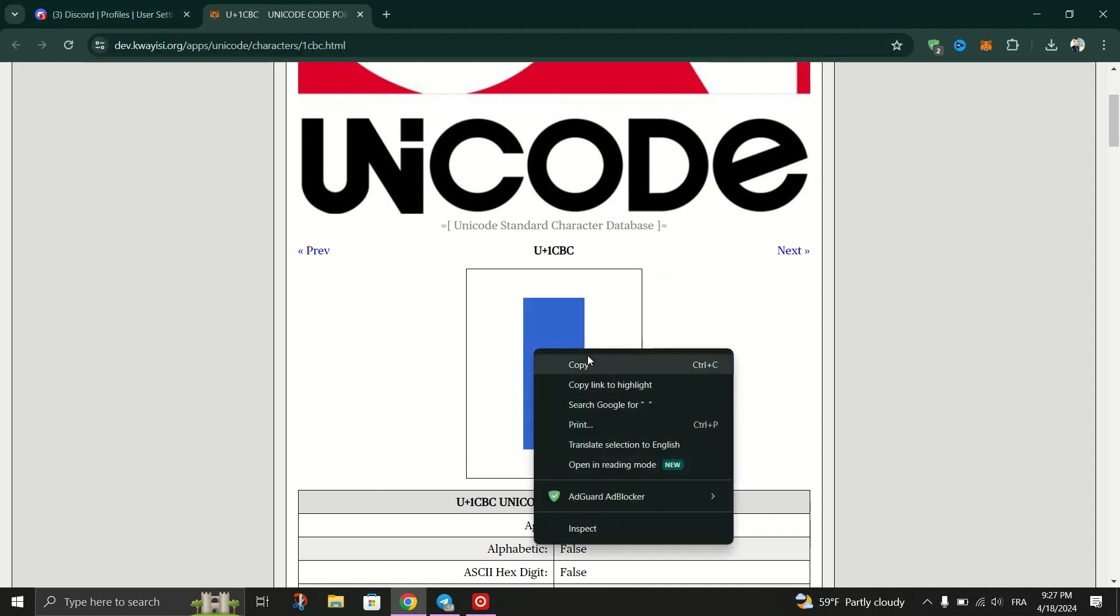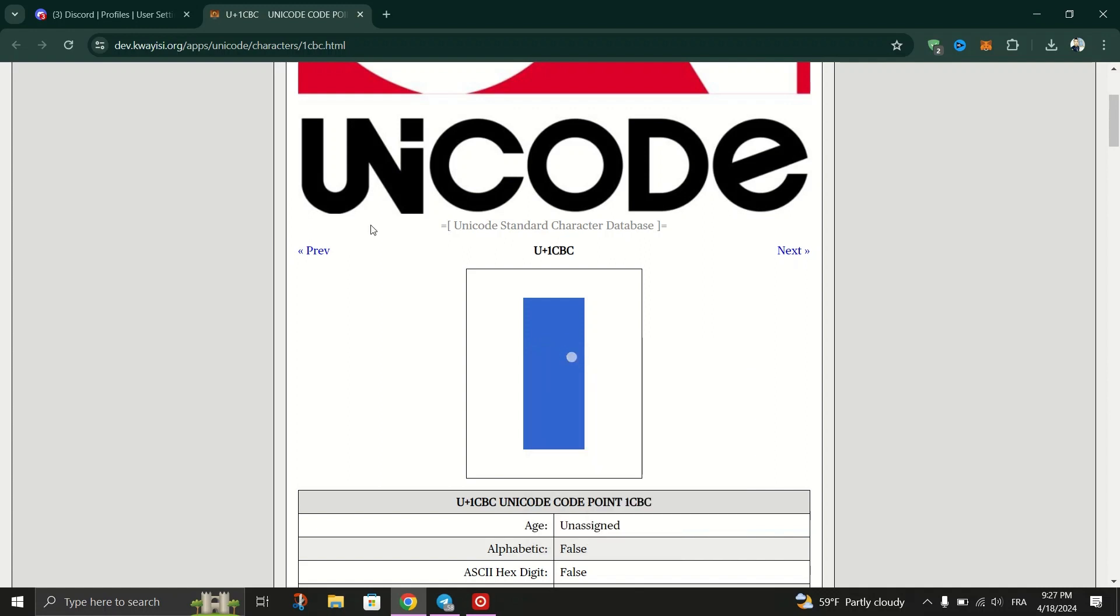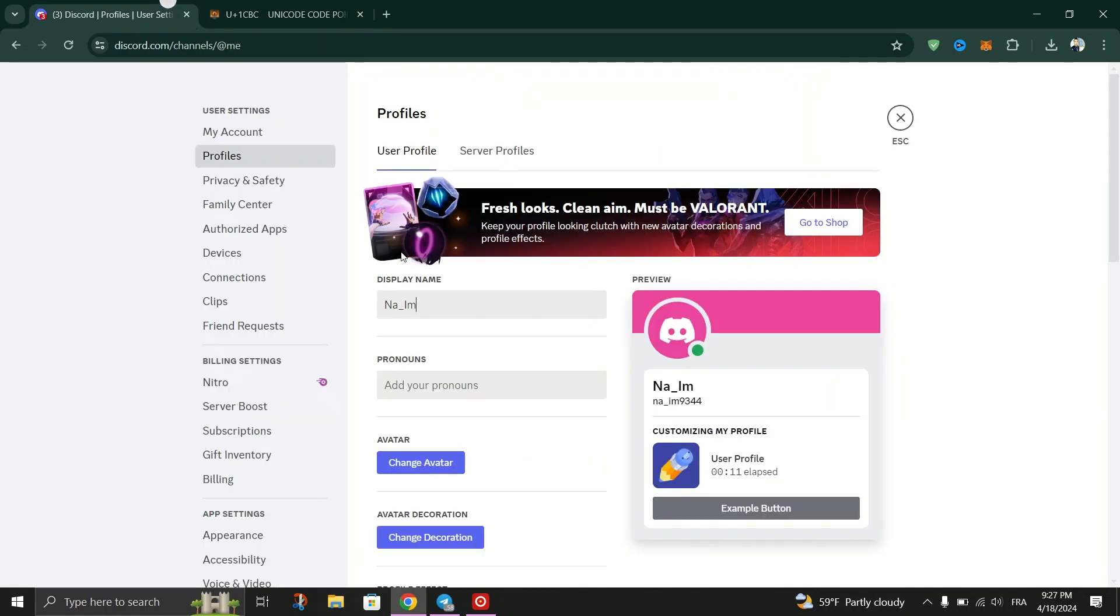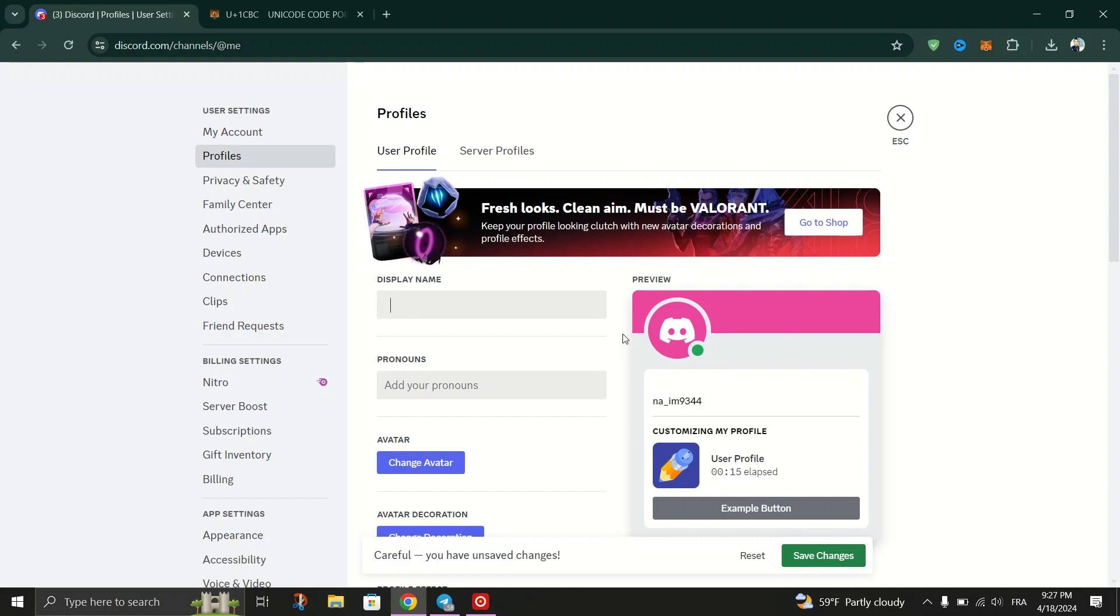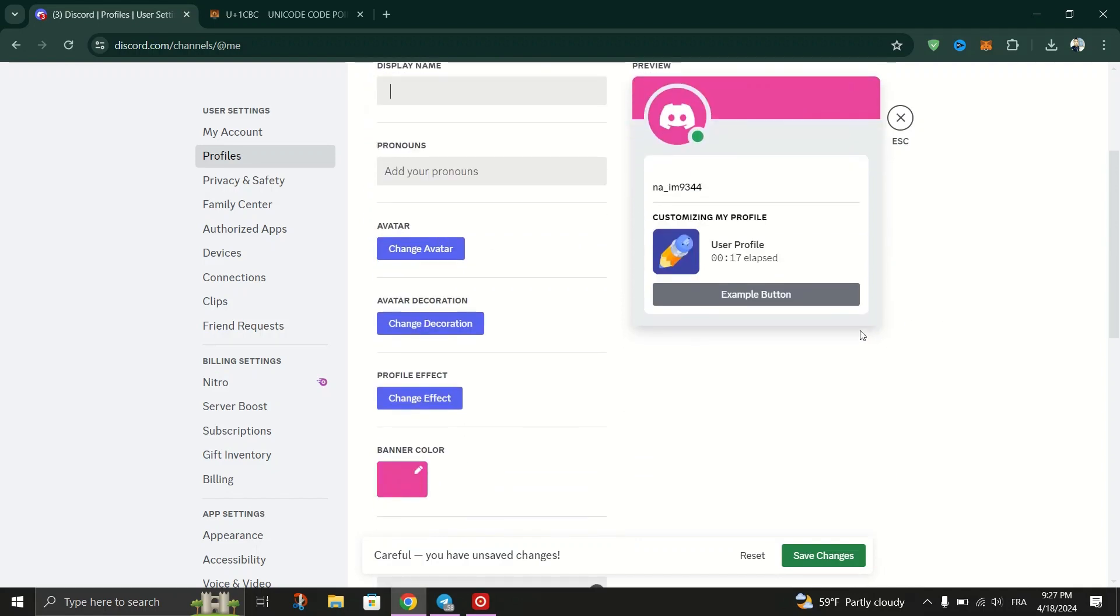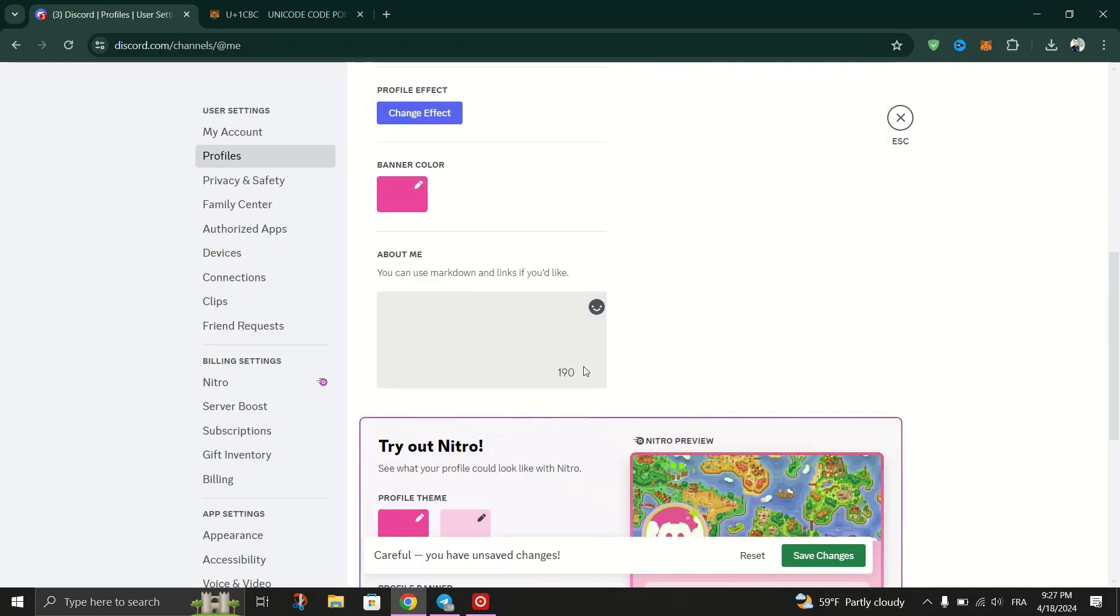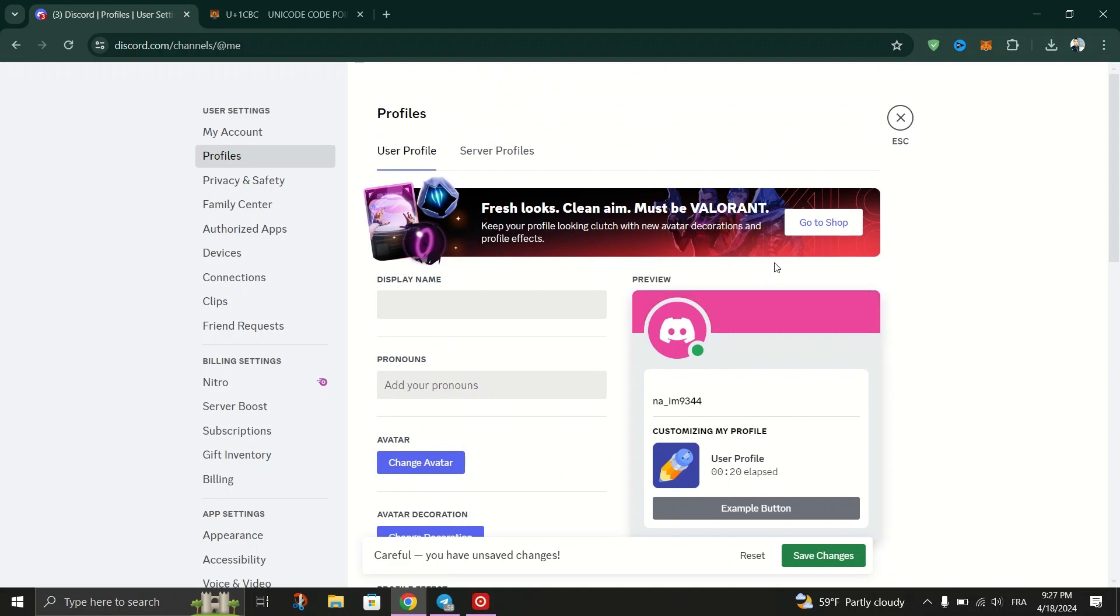Copy the invisible character and return to the Discord settings and paste the invisible character to the display name text field. This will replace your current display name with an invisible character.